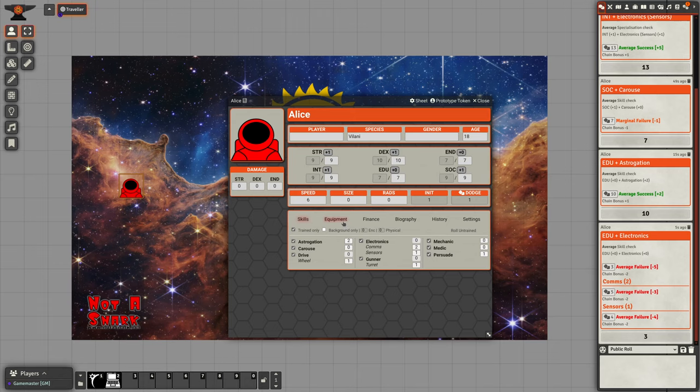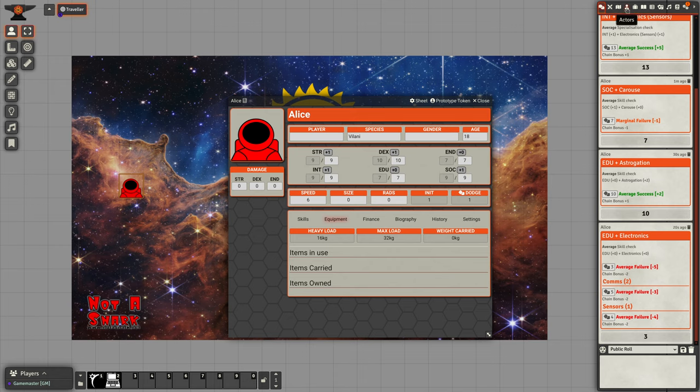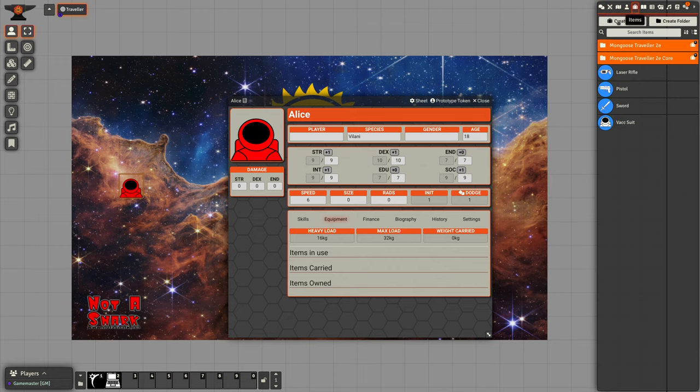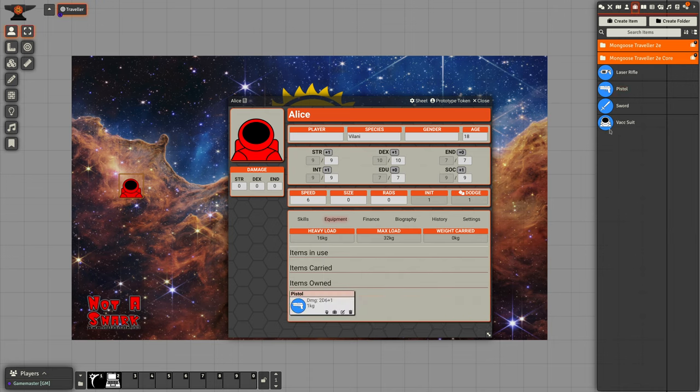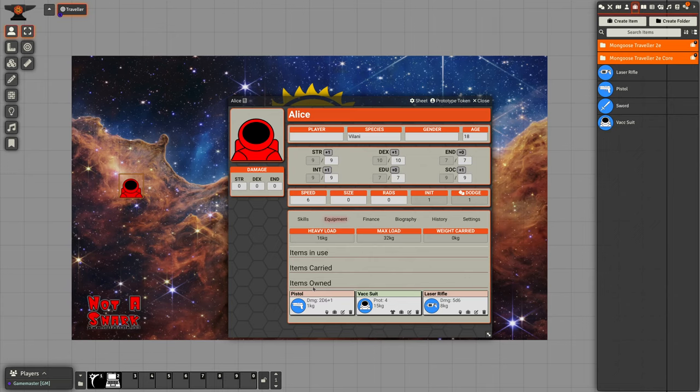We also have an equipment tab. This allows us to add equipment to our character sheet. We could take a pistol, we could add that on, we could add on a laser rifle, we could add on the back suit. These will all by default go into the items owned section. This is equipment you own but you're not actually carrying or using at the moment.